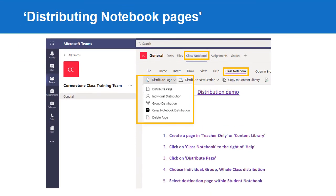Distributing notebook pages. If you have created a notebook page that you want to distribute to your class, follow these five steps. Step 1: Create a page in teacher-only or content library.